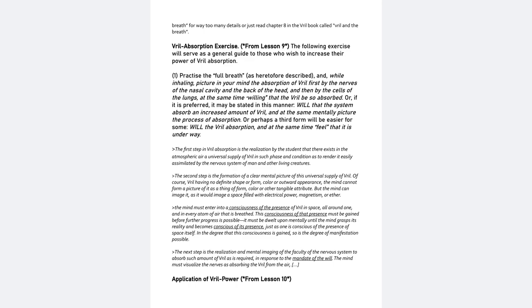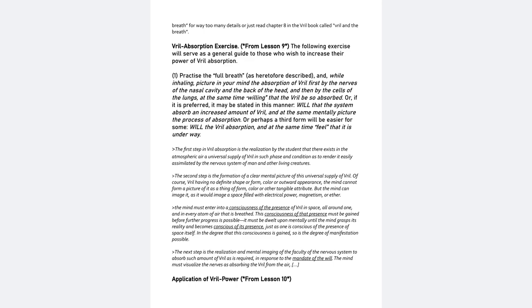The first step in Vril absorption is the realization by the student that there exists in the atmospheric air a universal supply of Vril in such phase and condition as to render it easily assimilated by the nervous system of man and other living creatures. There are several chapters in the Vril book where he talks about the presence of Vril in food and in water,